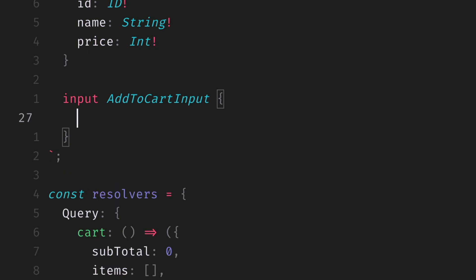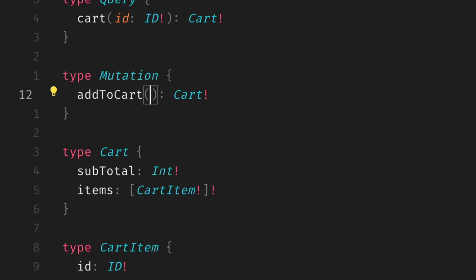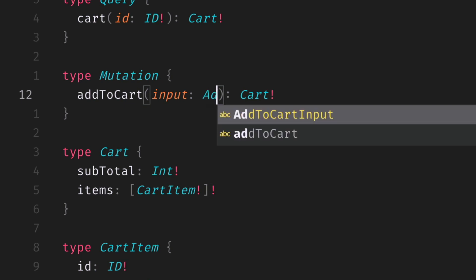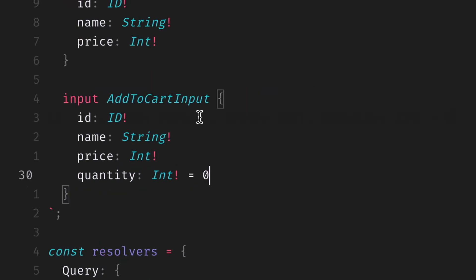Then, just like we have above, we can take all of these different fields that we're passing into the argument, remove them, replace this with one single input argument, and we'll give this the name of addToCartInput. We can also make this non-nullable. And if we update our type to now include all of these different fields,